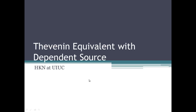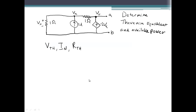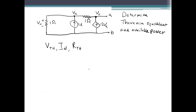Today we're going to be solving a circuit including a dependent source and determining the Thevenin equivalent circuit. This is a typical problem you may encounter where you'd be asked to determine the Thevenin equivalent circuit and also the available power of the circuit.